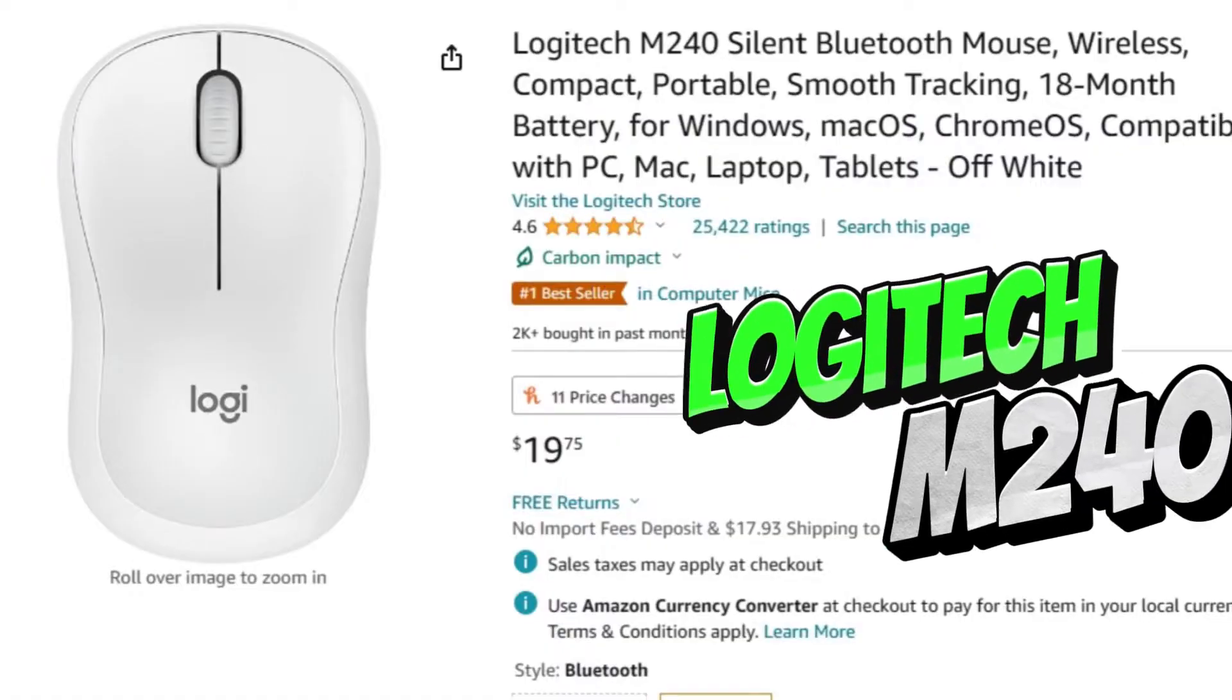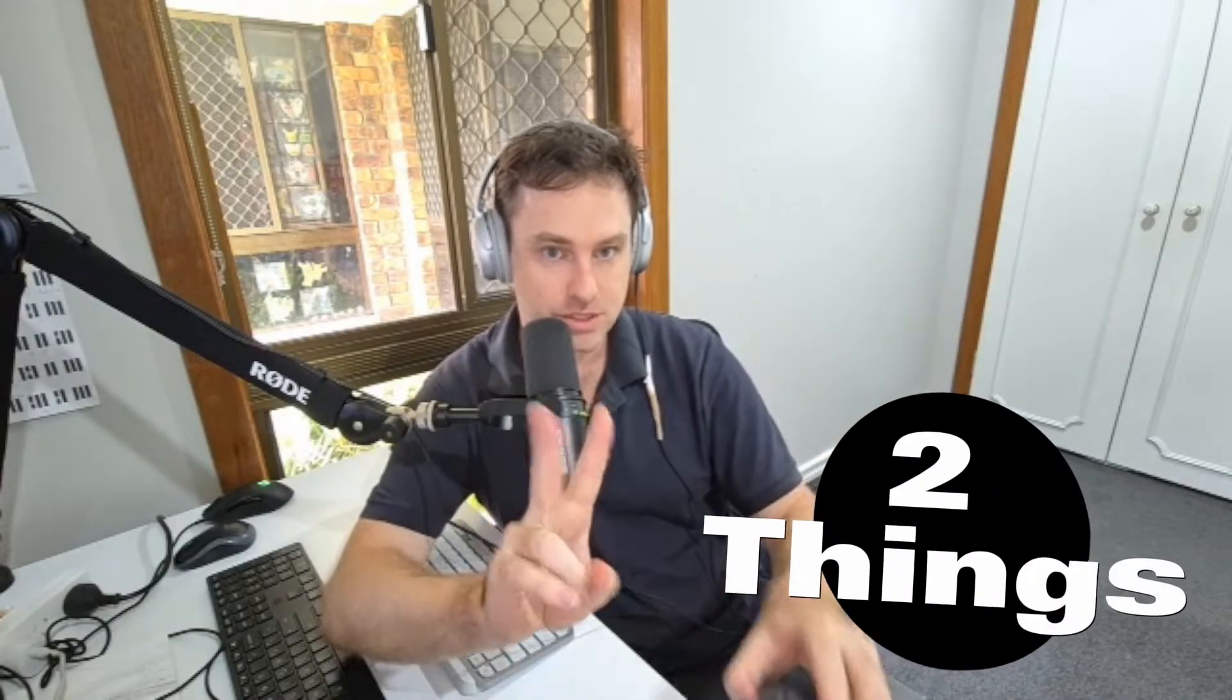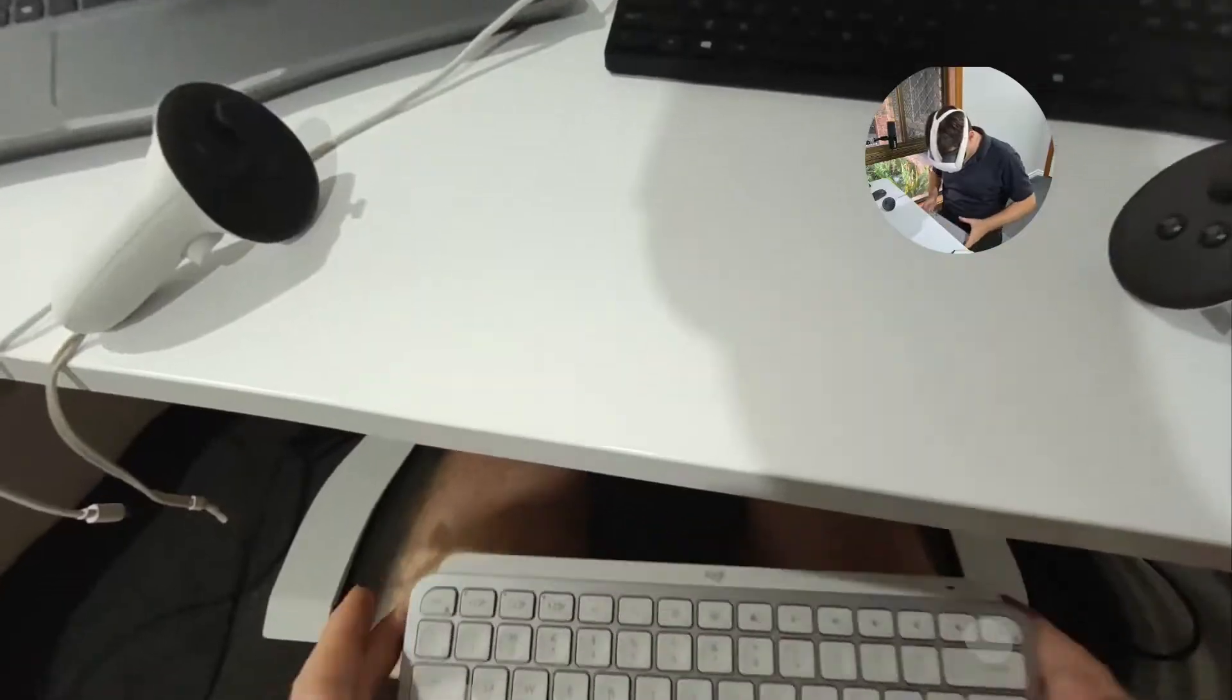And the other thing you want to get is a Bluetooth mouse. These are really cheap. I've got the Silent Touch M240. This is a great mouse. It's cheap. It's also made by Logitech. So I wanted to keep the same brand. And this allows you to pair it and use a mouse within your VR headset. So these are the two things you need to get to be productive. If you guys want to purchase these, I've got links in the description.